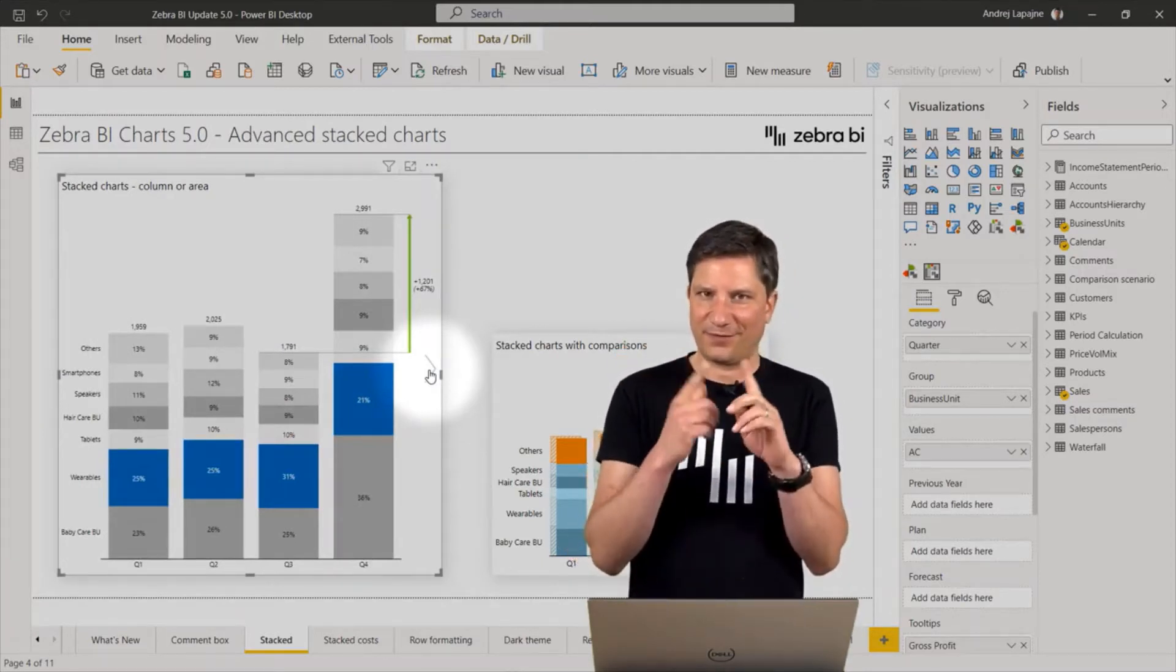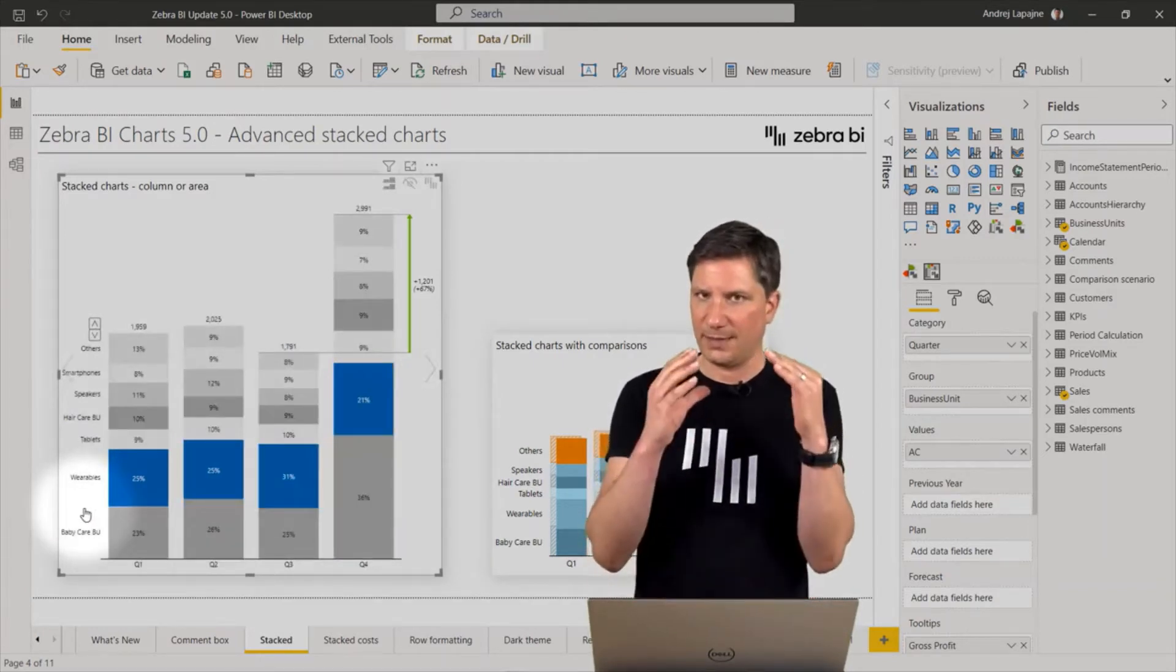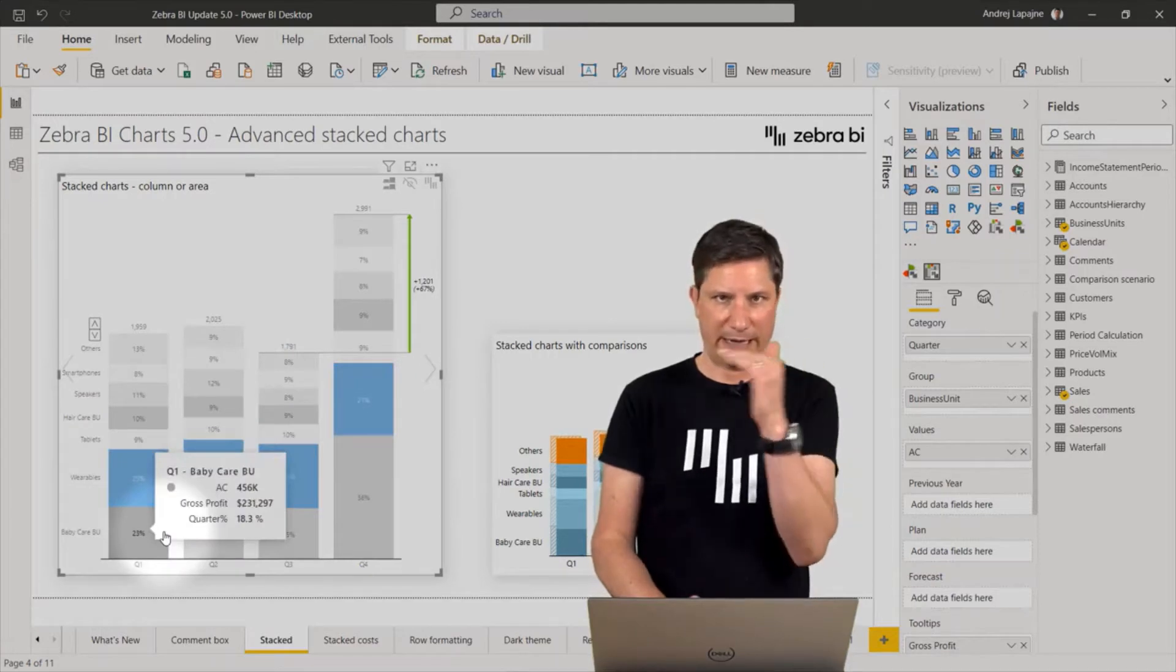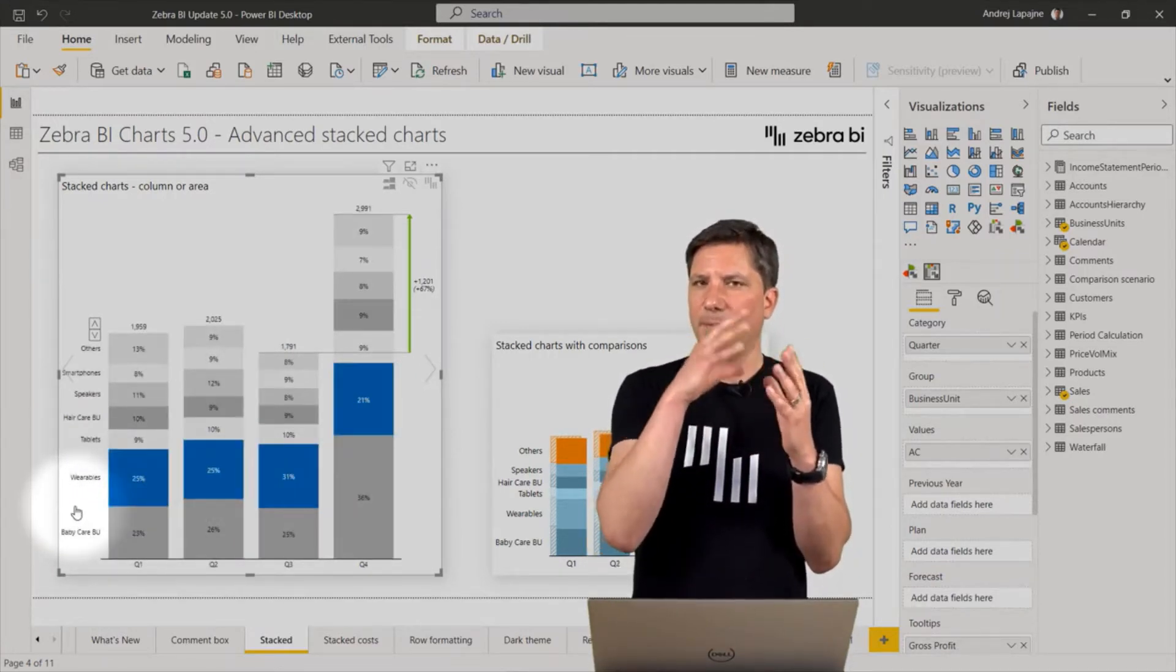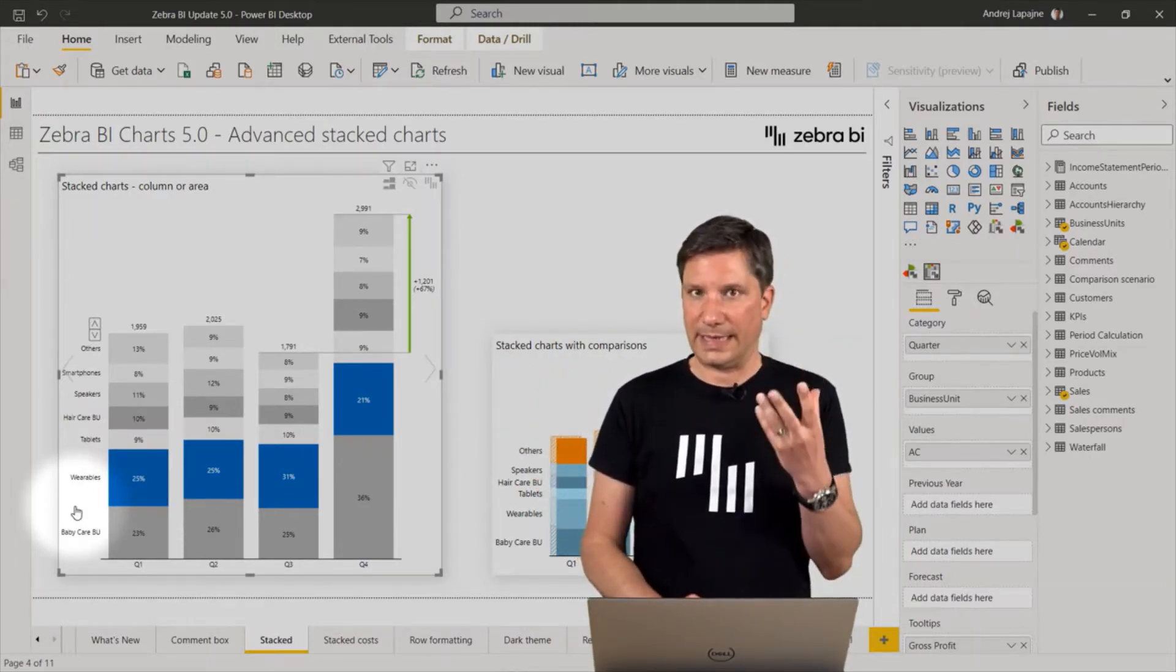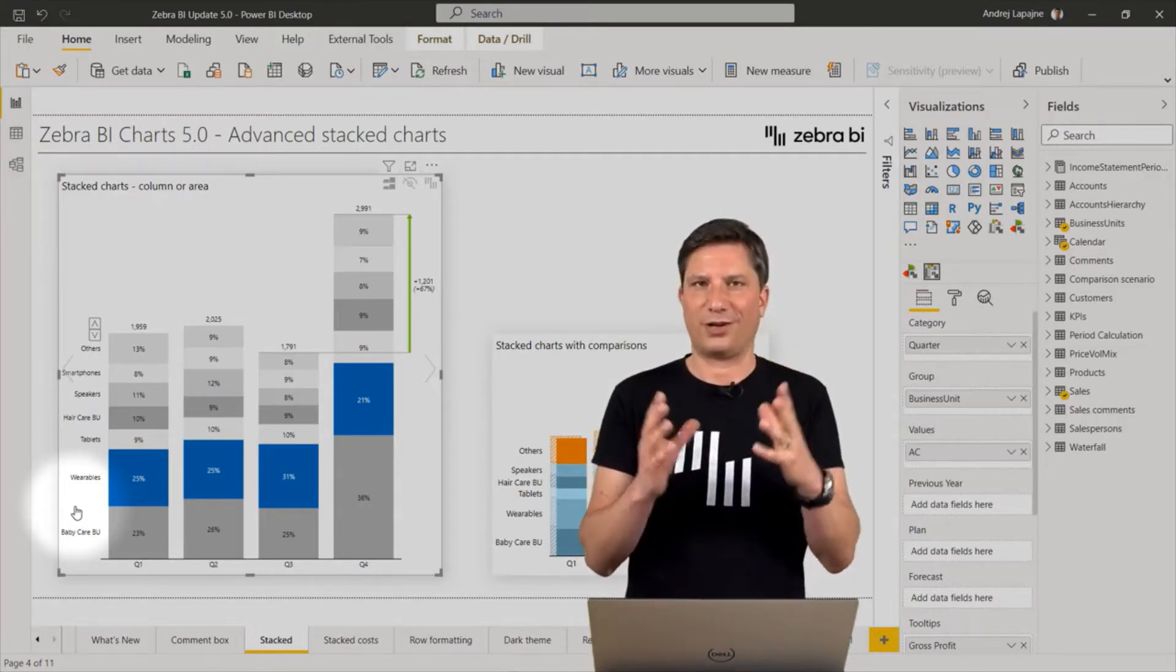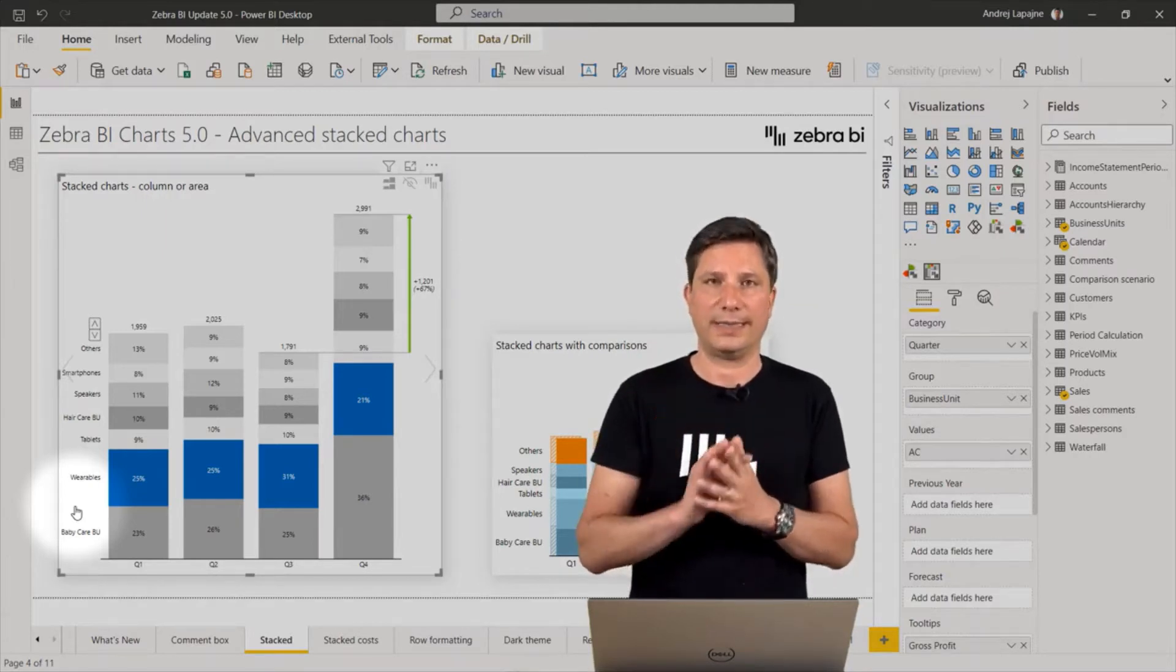And firstly, the legend entries. The names of the data series are always aligned with the actual data with the data labels. This makes it much easier to read, much more legible. This is called the adaptive legend, and it will just follow the chart around. It's completely responsive and will always be aligned with the data series.